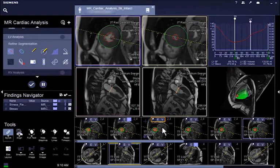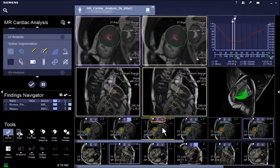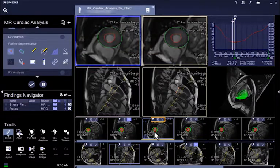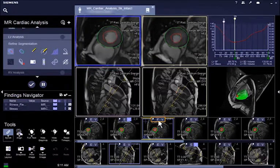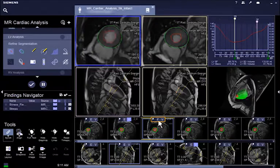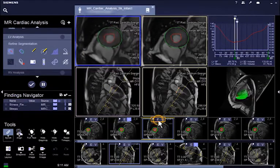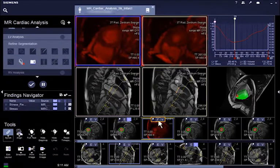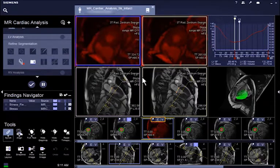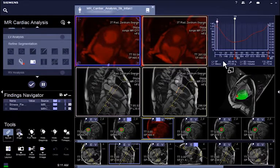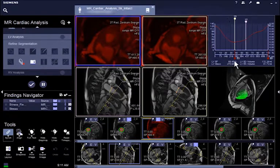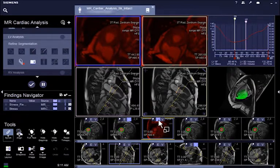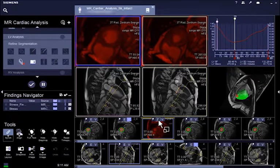If you decide to exclude a slice from the analysis, possibly due to excessive motion, click on the E icon in the gallery segment. The slice segment will then turn red, indicating that the slice is excluded from calculation, and the quantitative result is updated accordingly.